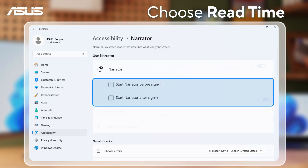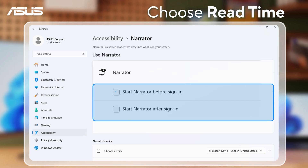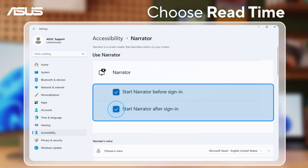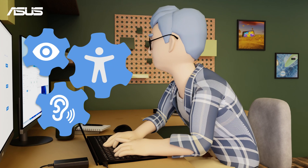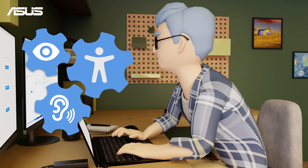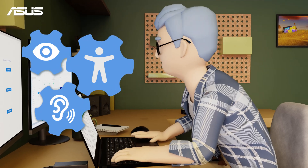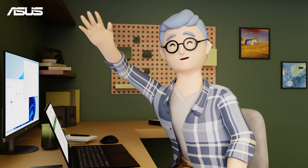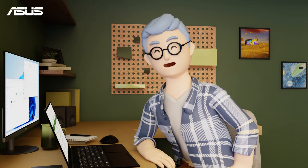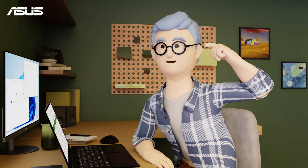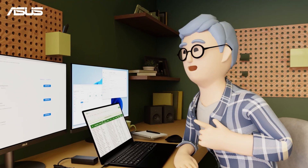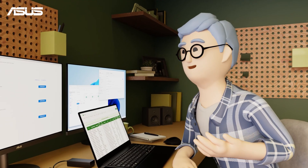Also, you can choose when you'd like Narrator to start reading. Let this tool seamlessly fit into your workflow. By engaging your senses in new ways, you might even reduce eye strain and get more comfortable using your laptop.